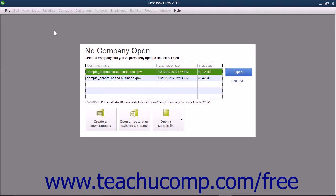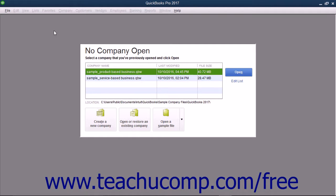Also, if necessary, you can click the Leave button to exit the EasyStep interview. However, if you leave the EasyStep interview prior to saving the company file, your data entry up until that point will be lost. A message box will tell you if this is the case before you exit, so you need not worry about losing your data.